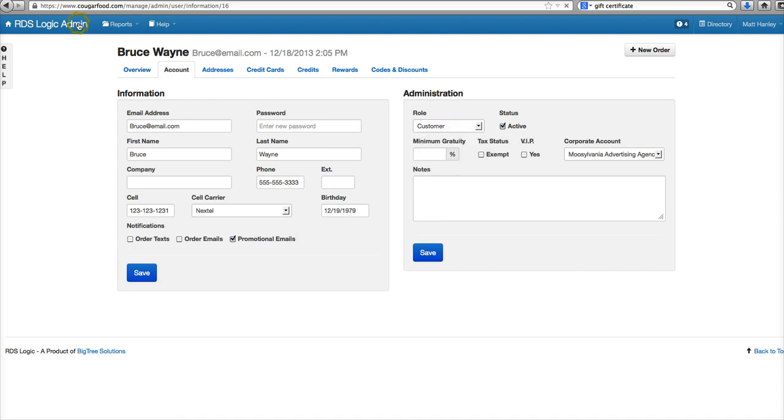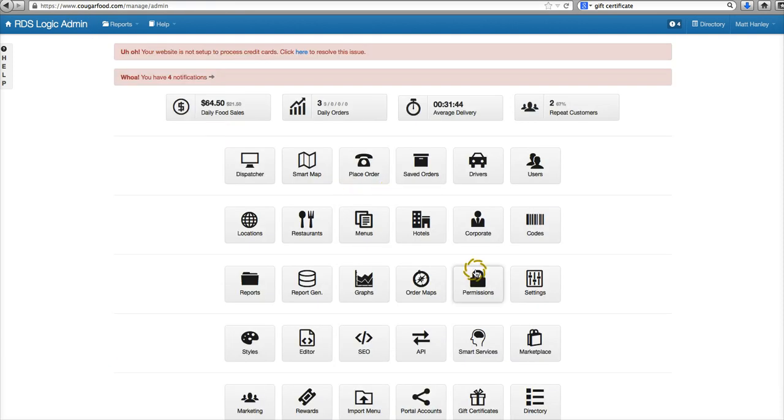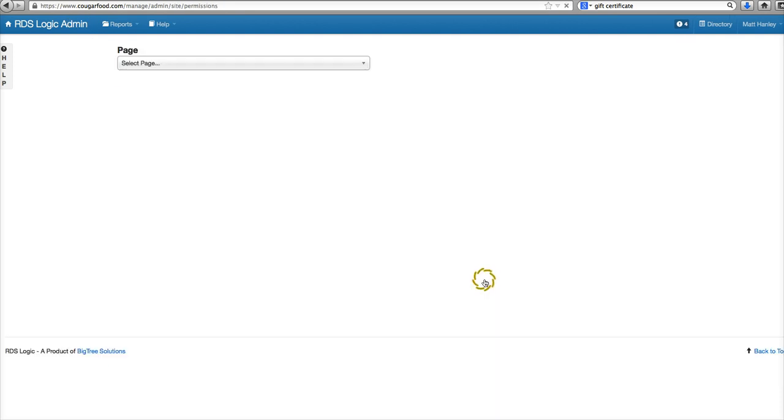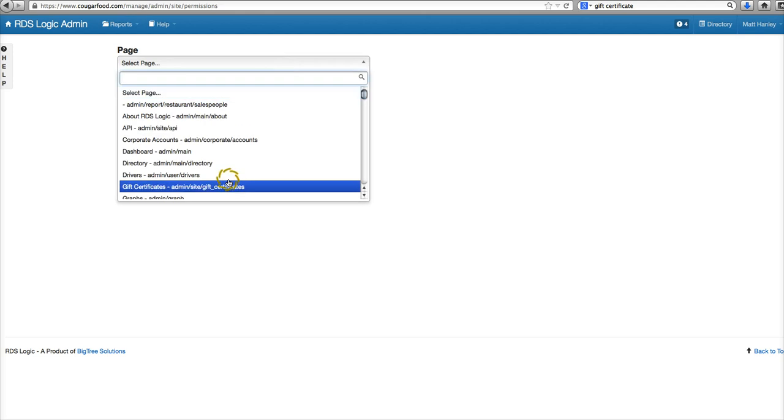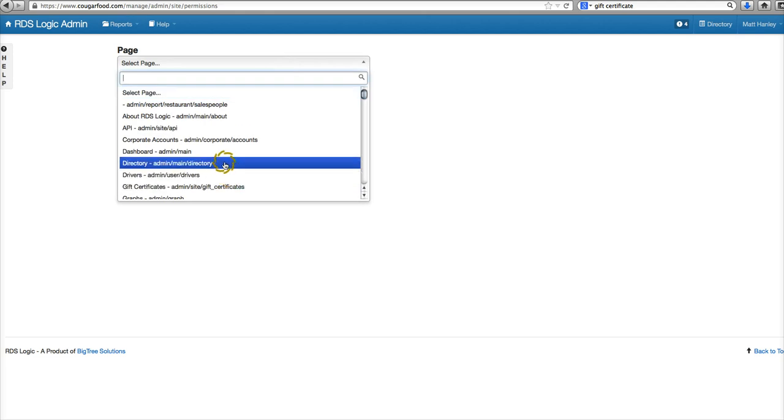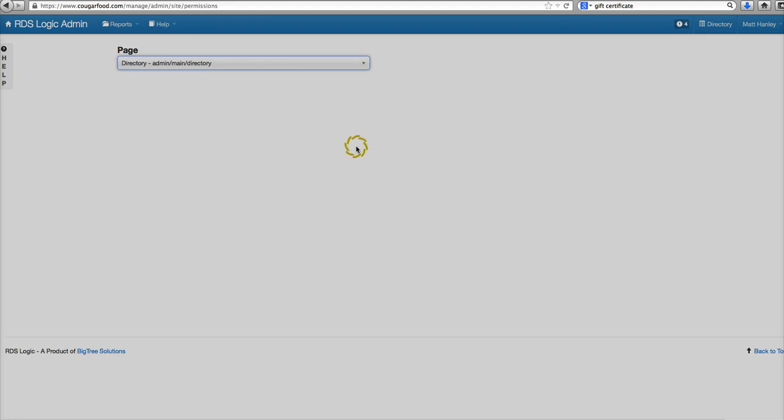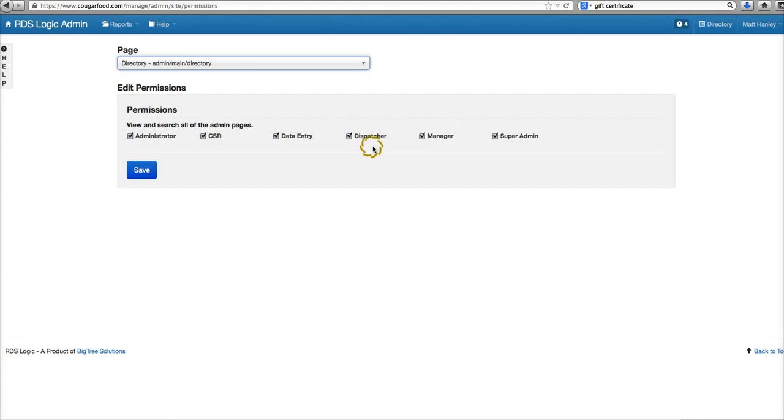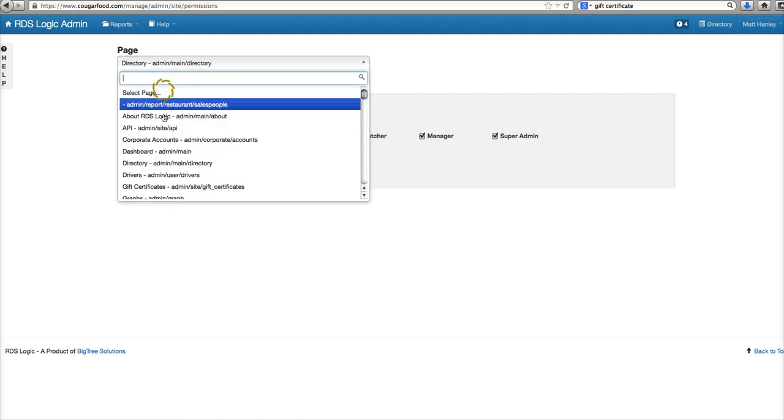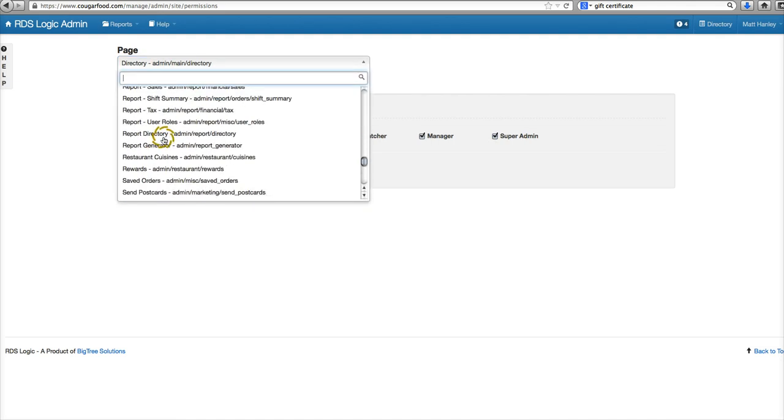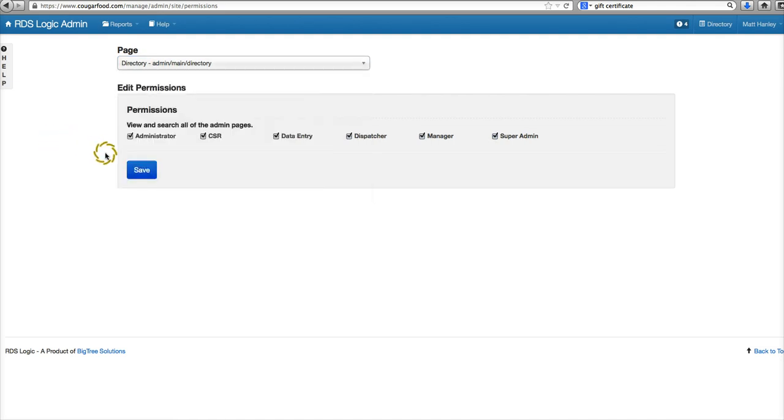And furthermore, each role can be controlled on what each role can access. For instance, the directory page can be accessed currently by all roles.